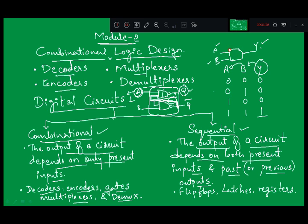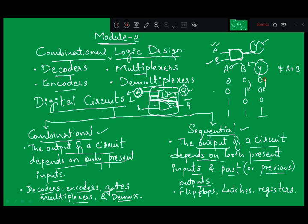For example, take a simple AND gate where the output is Y and inputs are A and B. Y is purely going to depend on only the present inputs A and B. Whenever A or B changes, Y will change. For A=0, B=0, output is 0; if B changes to 1, Y remains the same — that is the characteristic of AND gate. For an OR gate, where the expression is A plus B, the output for the same input combinations is 0, 1, 1, 1.